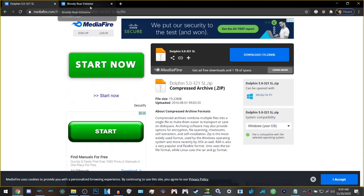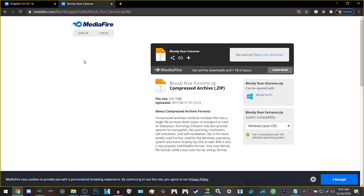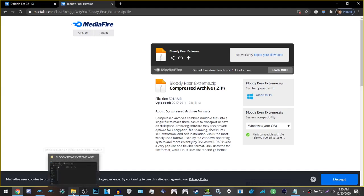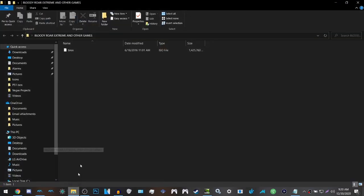The second thing that you want to do is download Bloody Roar Extreme itself. After you have downloaded the Bloody Roar Extreme ISO, you want to put the ISO in its own folder.